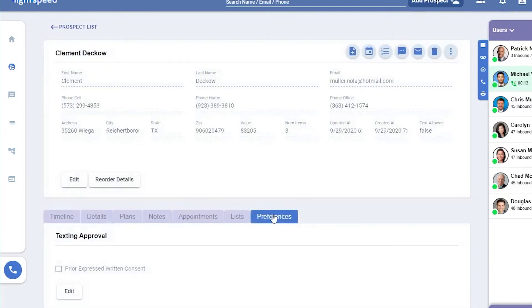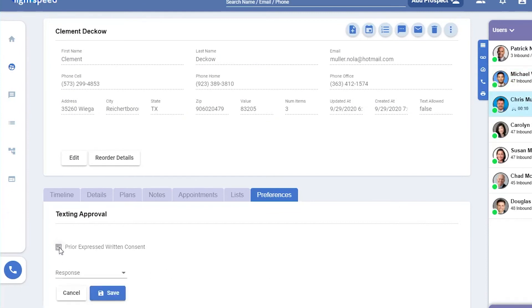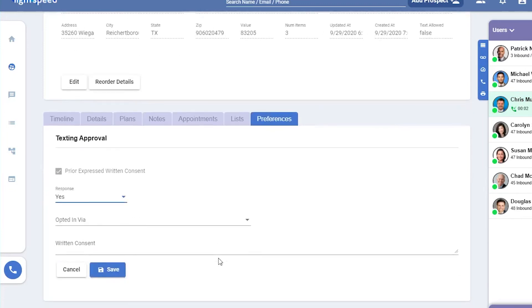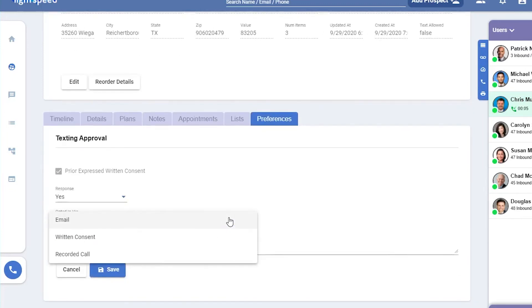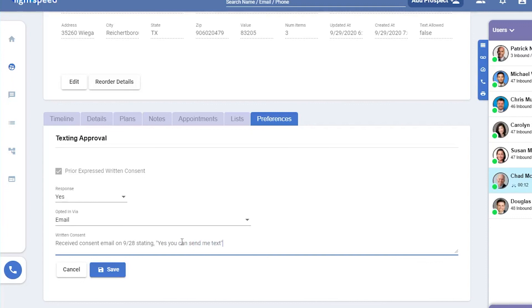Preferences will show the texting approval. I'll need to click edit and check off that they have prior expressed written consent. I can select yes or no. And if I select yes, I'll need to fill in whether it was by email, written consent, or recorded call. Under written consent, I'll fill in a bit more information.